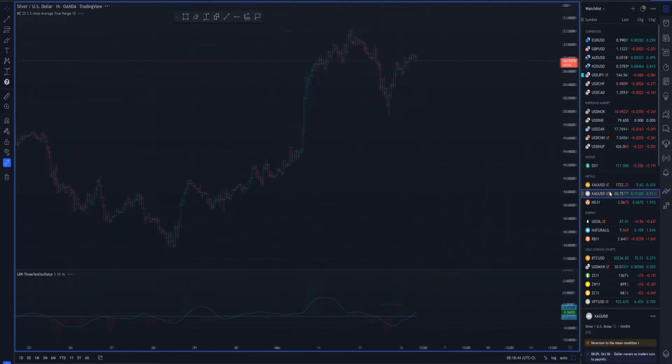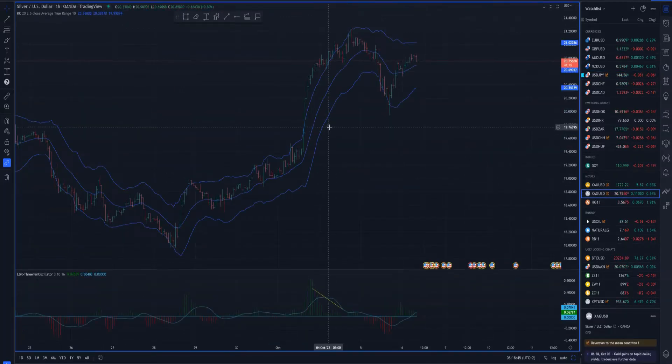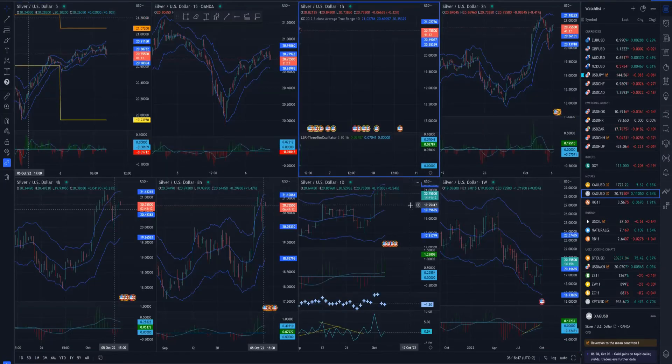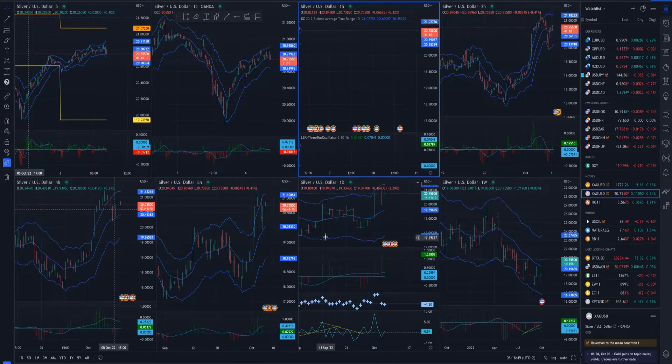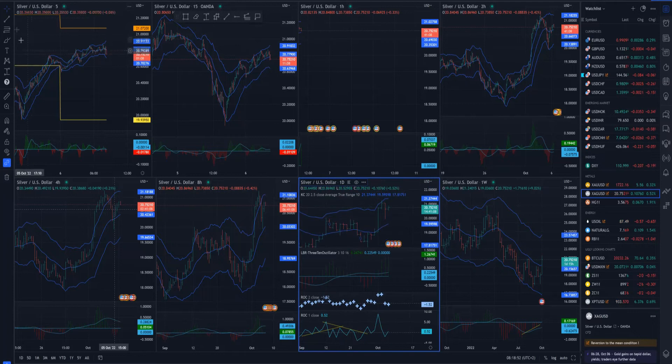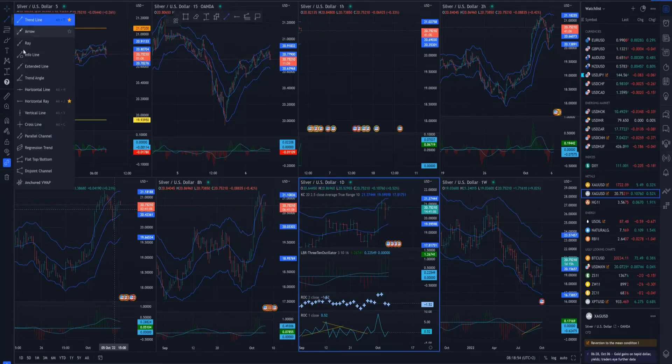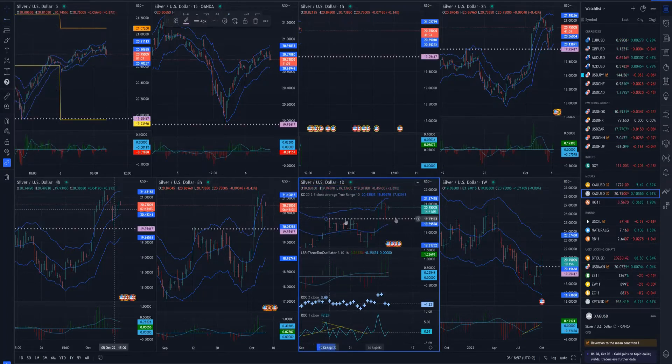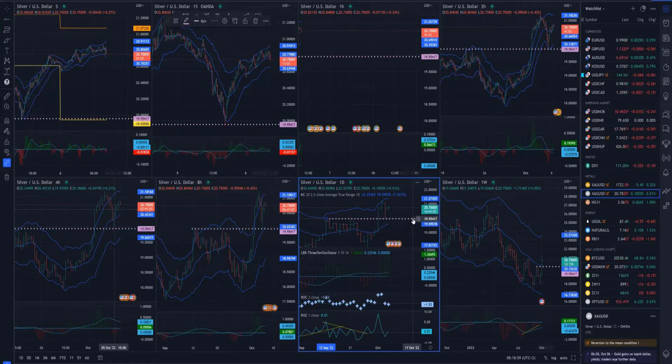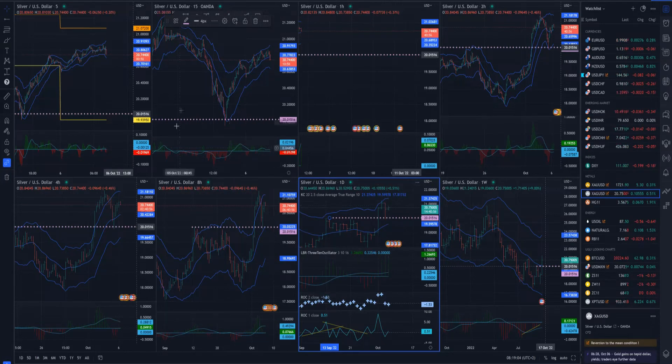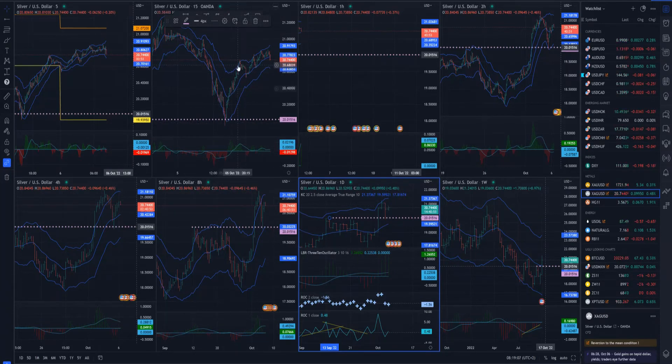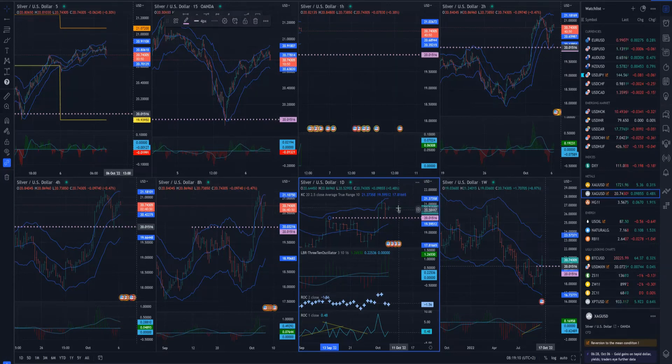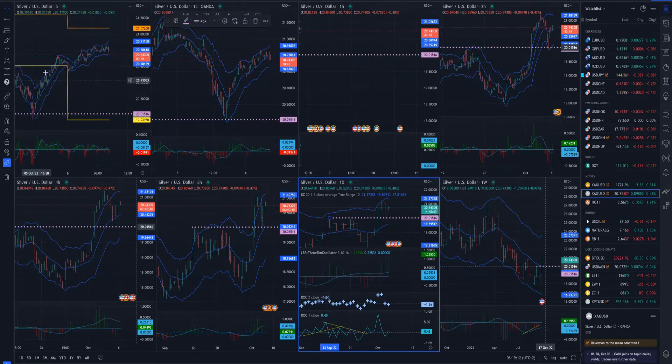If we speak about the silver market, the market did exactly what we wanted. There was a reversion to the mean and basically market tested exactly the level that we said it's very possible for this reversion to the mean and market revisited this 20 mark or 19.95. Then market found a rally and rallied off that 20.20 mark.